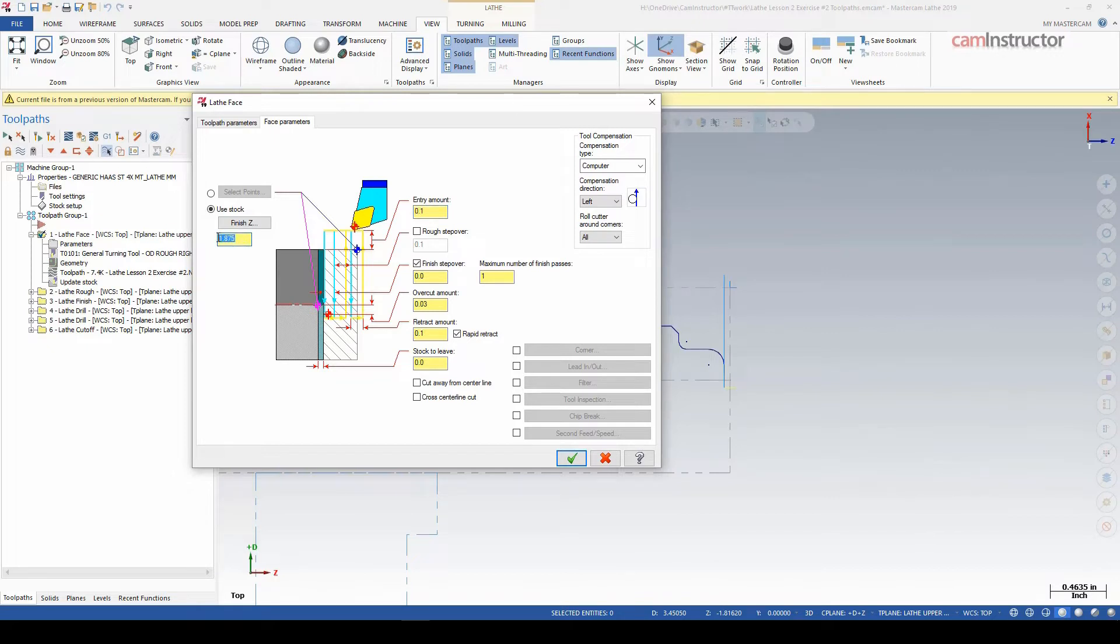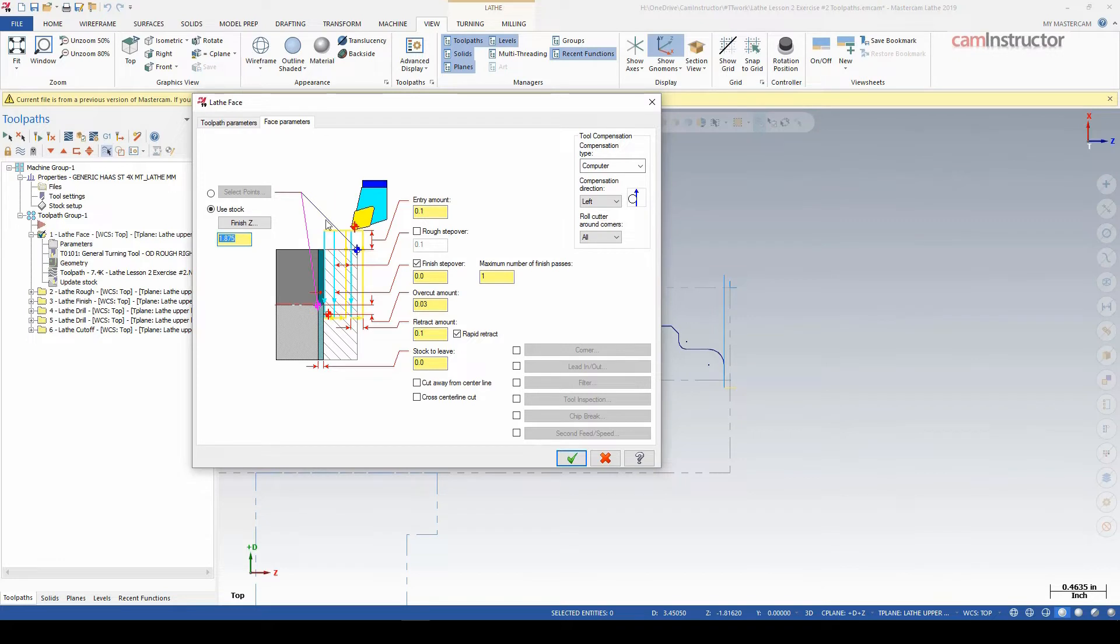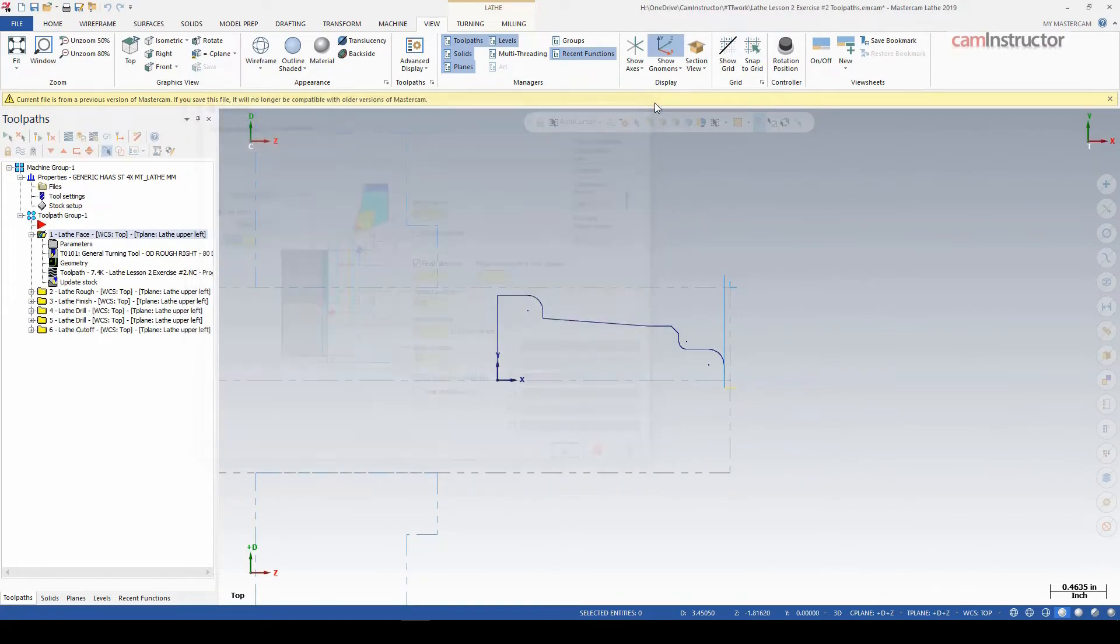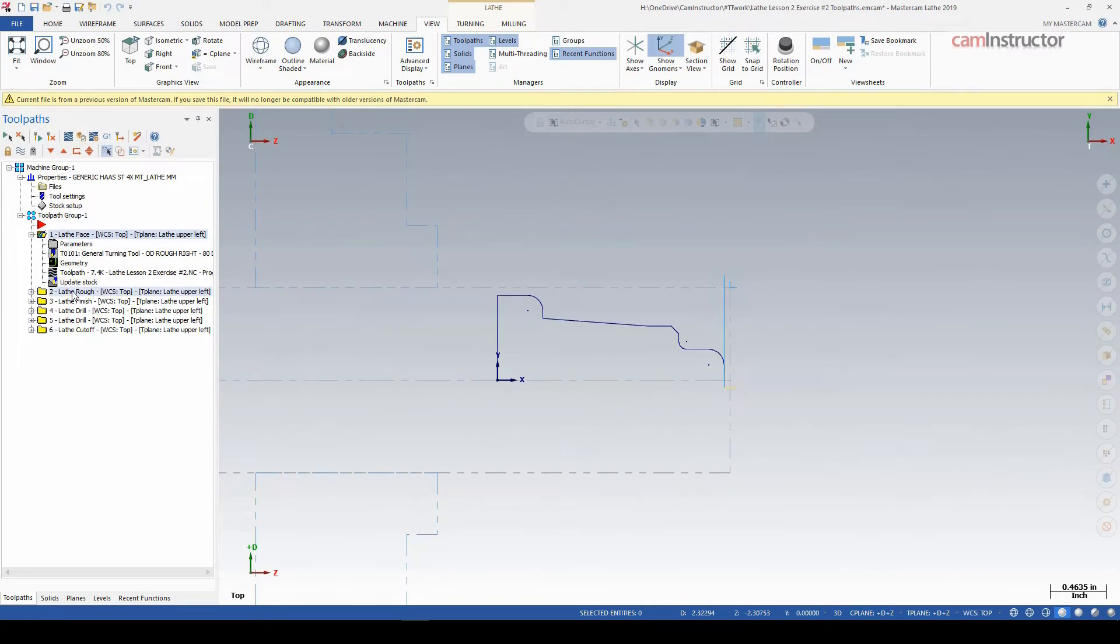What that will do then is it goes into the stock setup to find out how far in X it needs to start this face pass from and where to continue it to. So in this facing operation, we are in fact using the stock information about our setup.